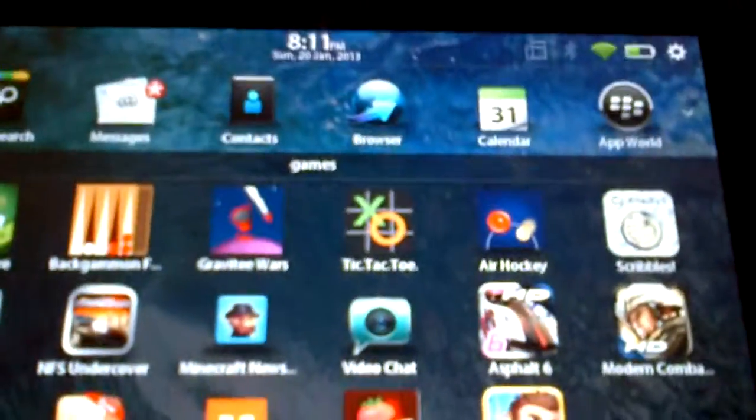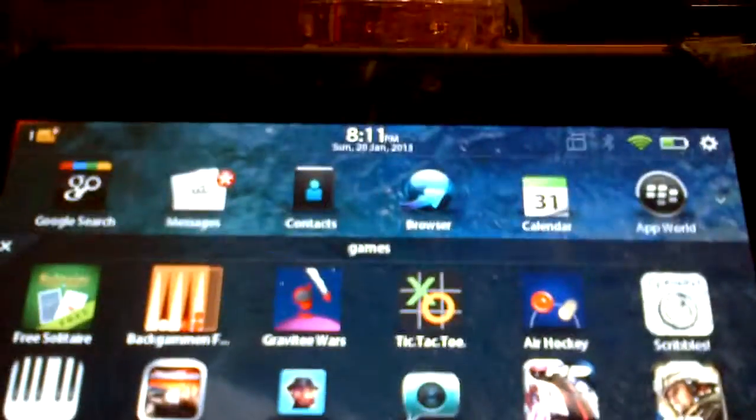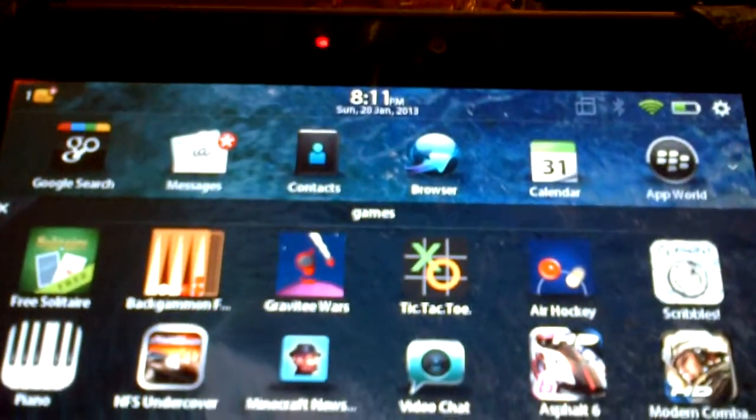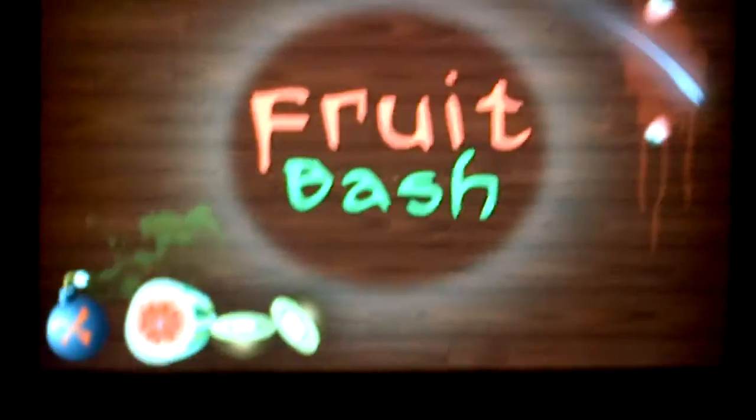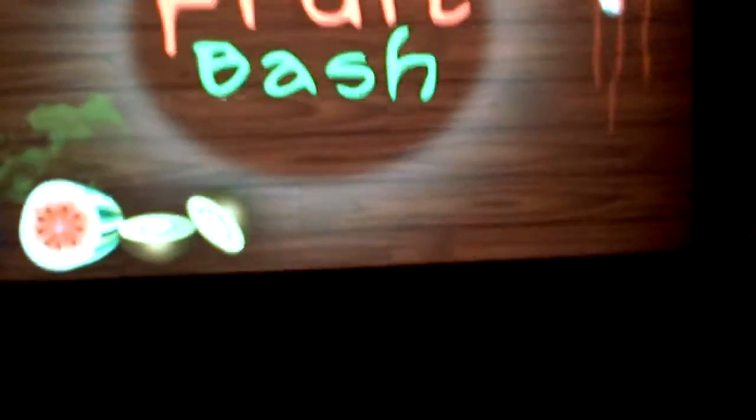Go to games. I got, actually, Modern Combat for free before it went 99 cents, which is really good. Like, you can go and play games. This is Fruit Slash Bash or whatever. Arcade Rogers.